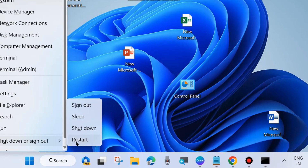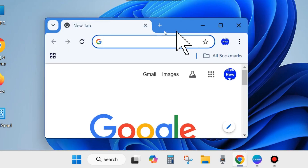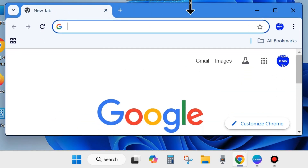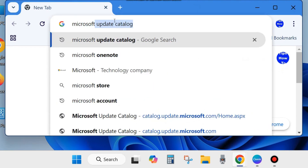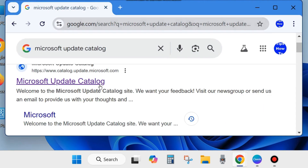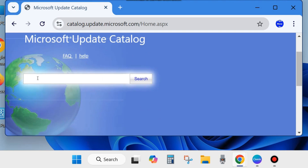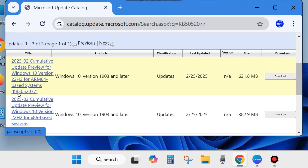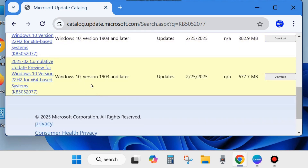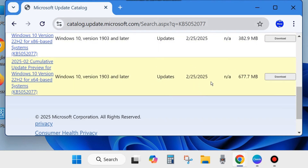After restarting, check whether Windows Update is installing or not. If not, manually download and install the update. Open your browser — Chrome or Firefox — and in the search field type Microsoft Update Catalog. Press Enter and open the first result. In the search field, type the desired update KB5052077 and click Search. All related updates will appear here. Click the Download button against the appropriate update for your Windows version and follow the on-screen instructions to complete the download and installation.